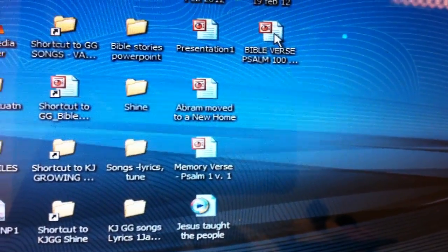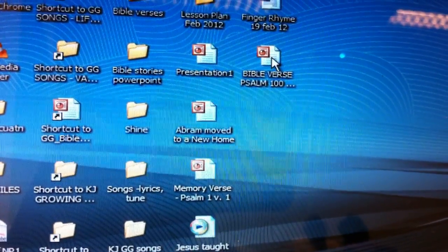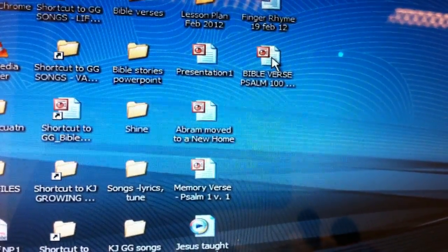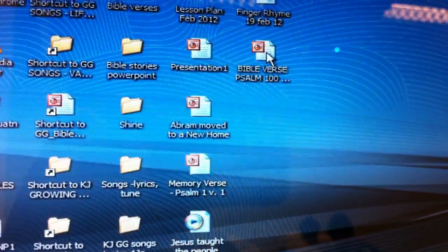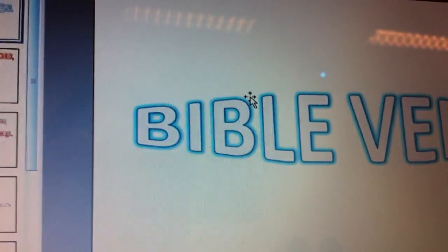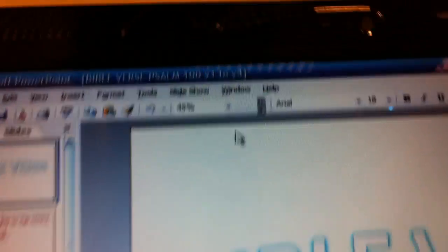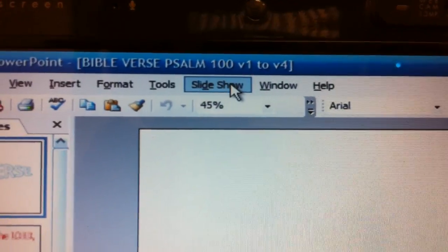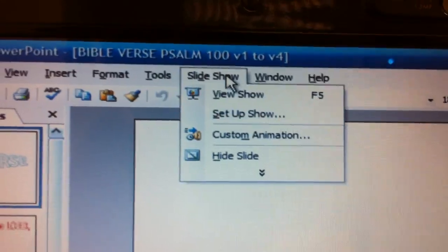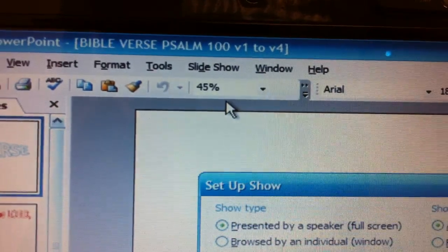There's only two things you need to do. There's only two steps to set up this presenter view. The first step is to not just open up your PowerPoint but to go to set up slideshow. It's under slideshow. Go to set up slideshow.